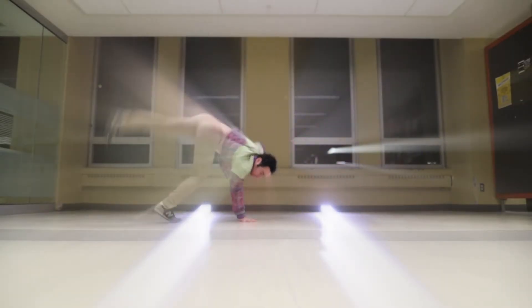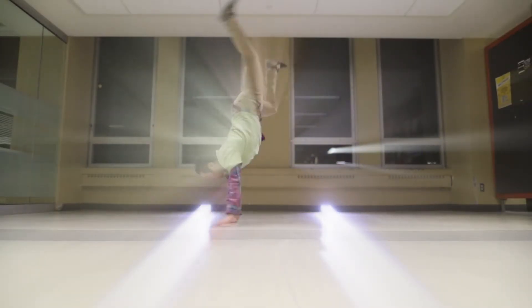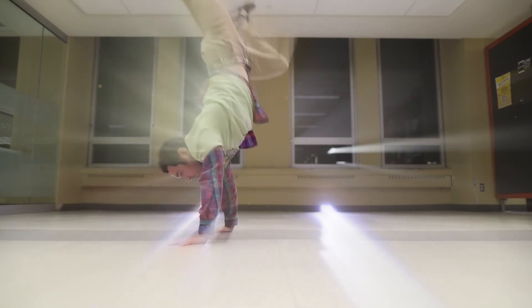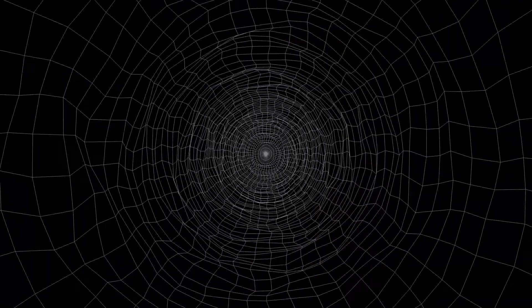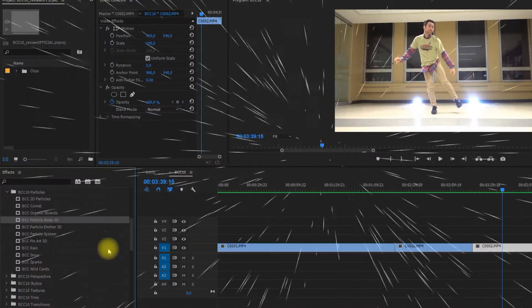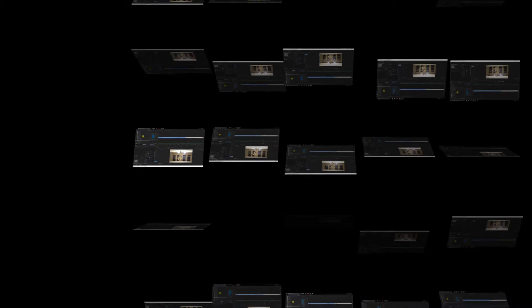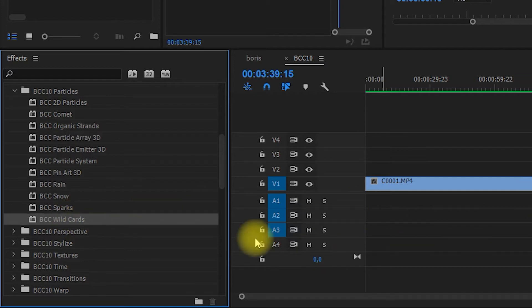So there's still some gems in the obsolete section if you wanna play with them. There's also a whole section for particles - 2D particles, comets, organic strands. It looks really good. Particle arrays 3D, particle emitter 3D, particle system, pin art 3D, rain, snow, sparks, wild cards. Obviously you need to tweak them but the presets are already pretty cool.